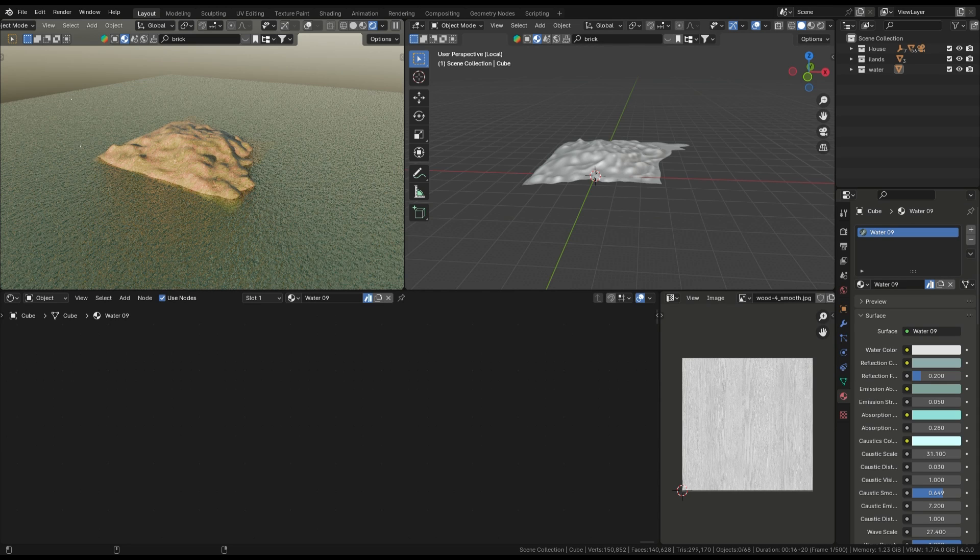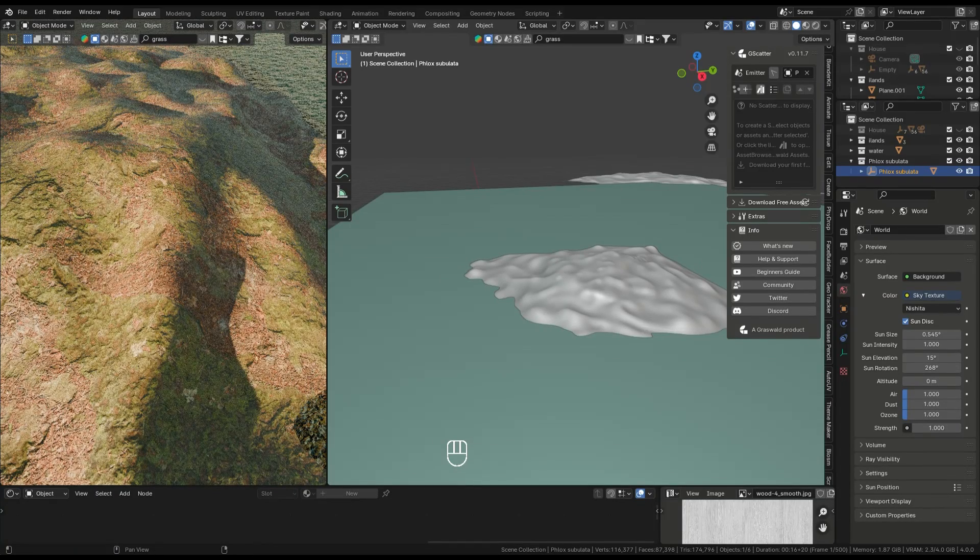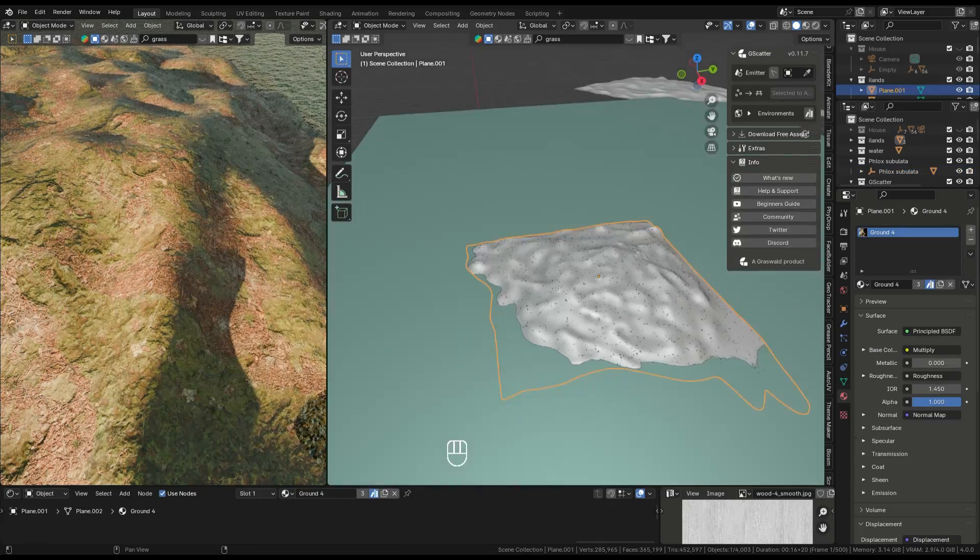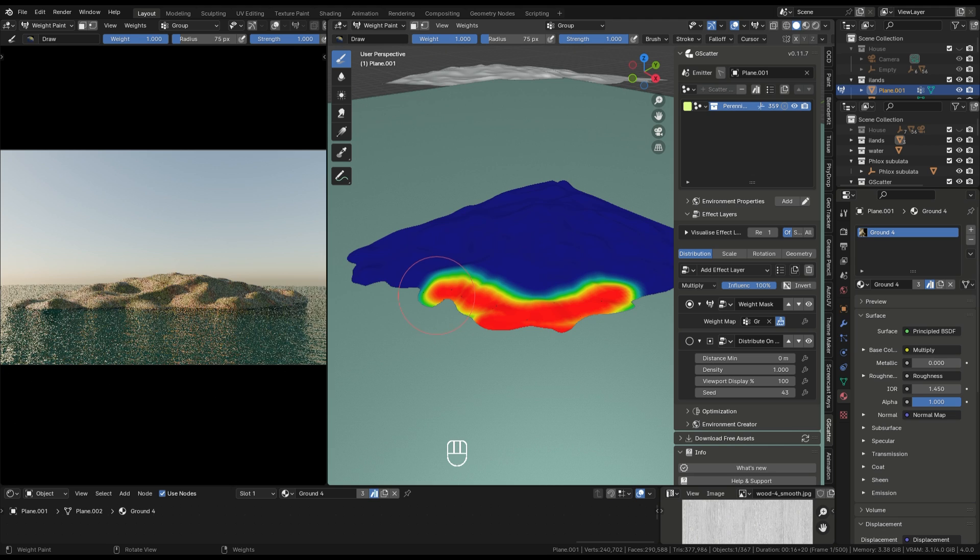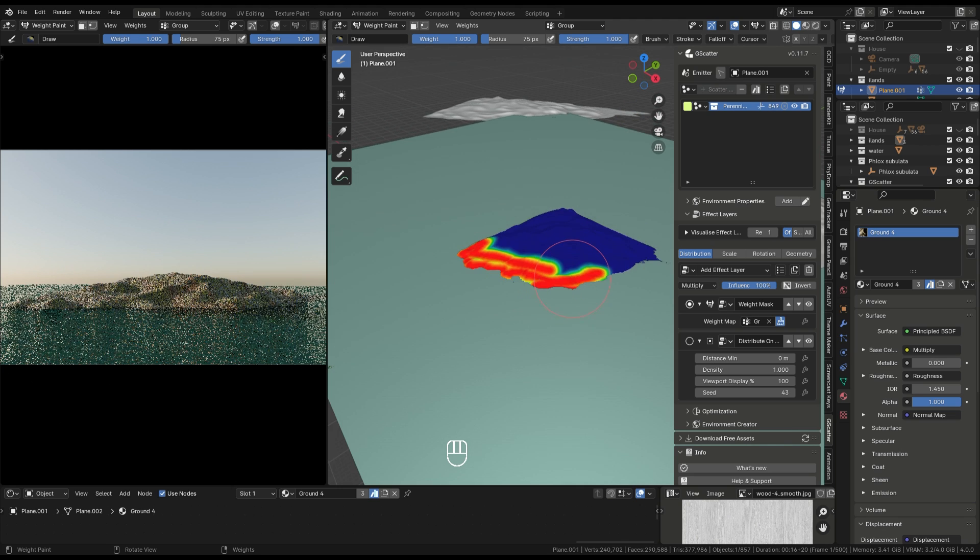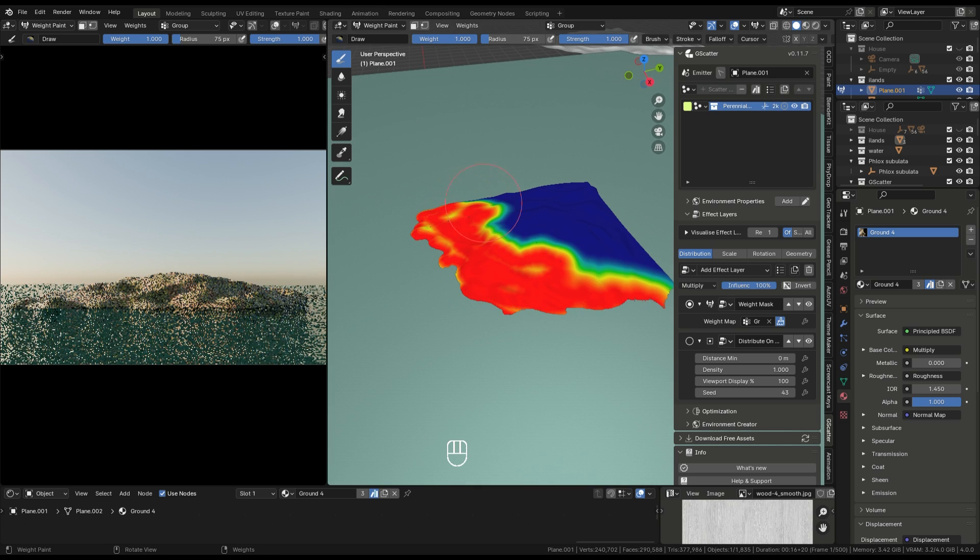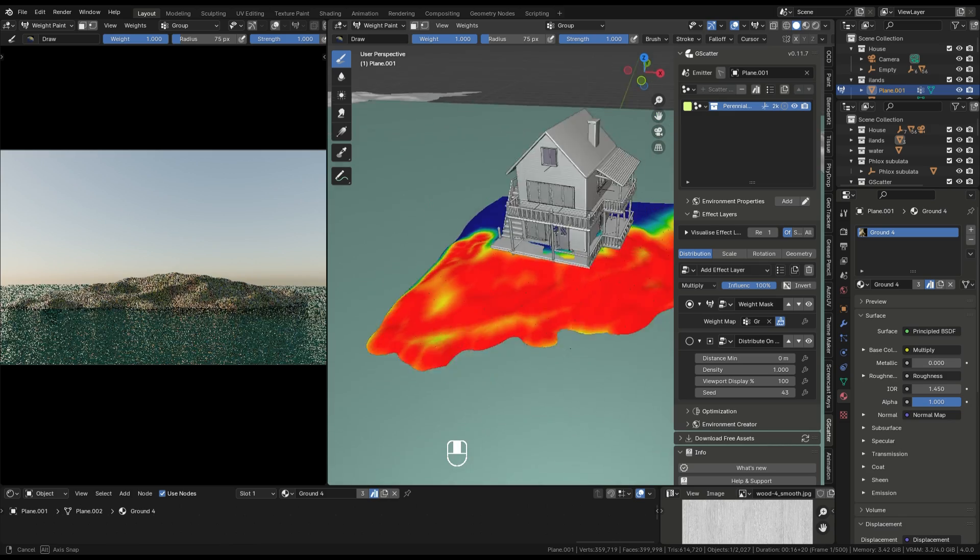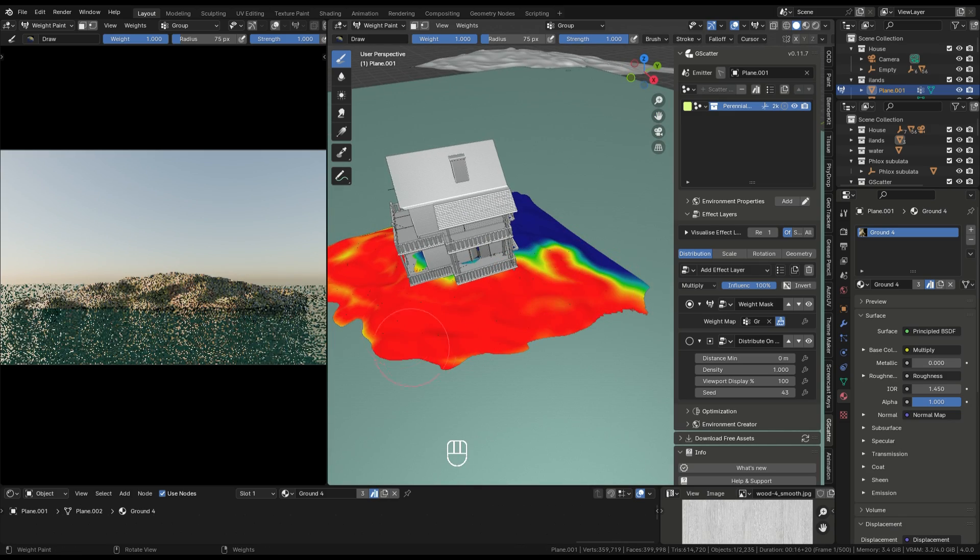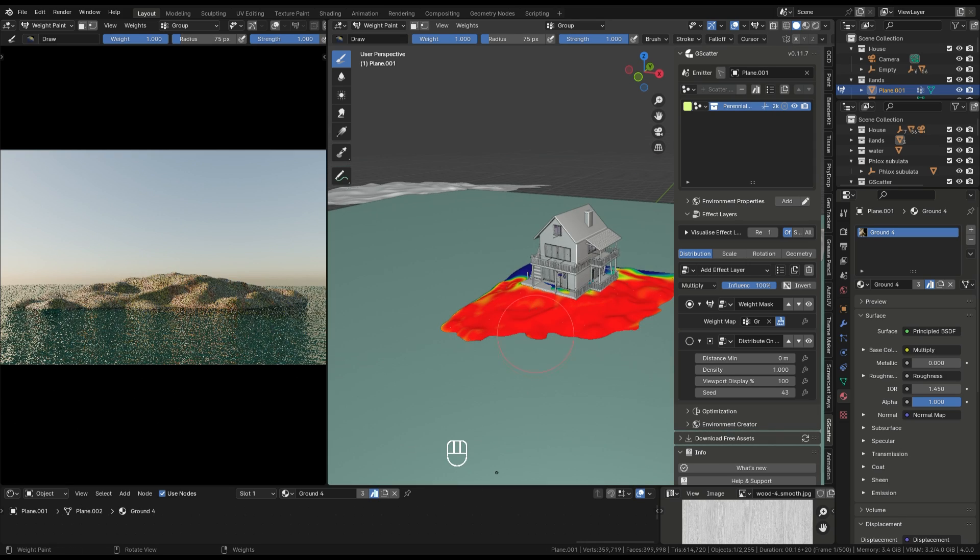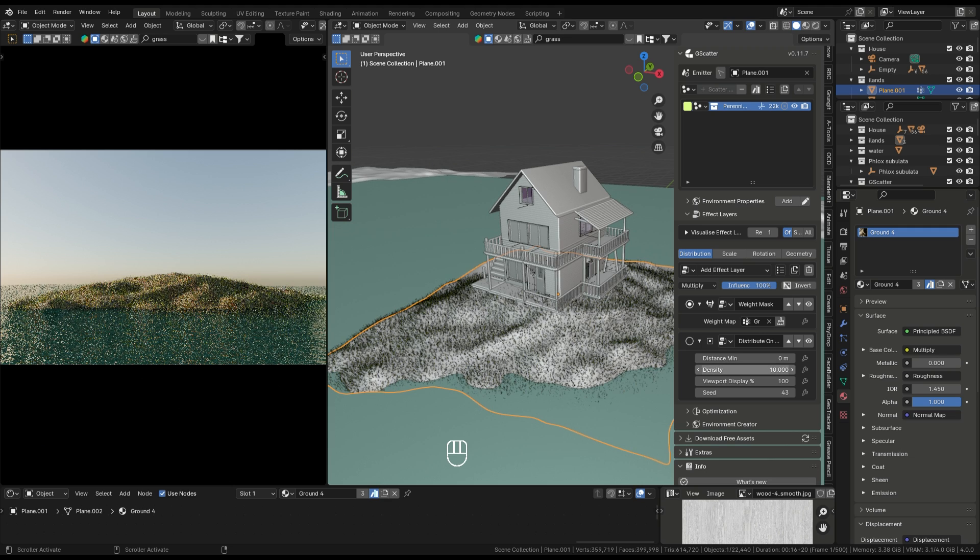Adding grass and scatter objects. Next, we'll add grass to our environment. I'm using a grass asset that I downloaded, and we'll scatter it around the scene using weight painting. This allows us to control where the grass grows more densely and where it's sparser. Red areas will have more grass, grey for medium density, and green for less. It's a great way to create natural-looking landscapes.